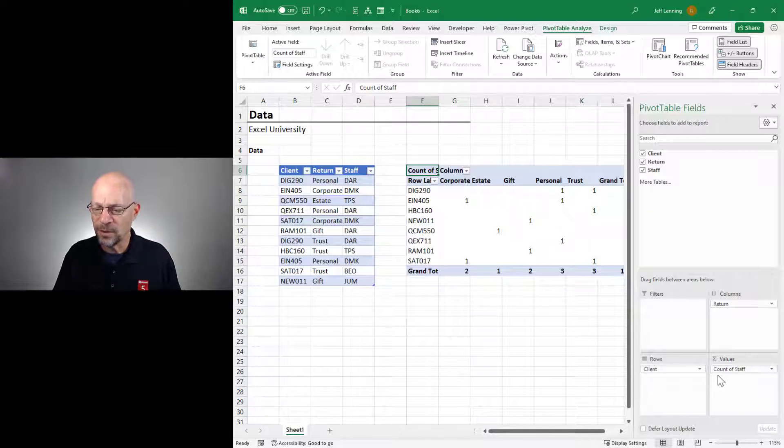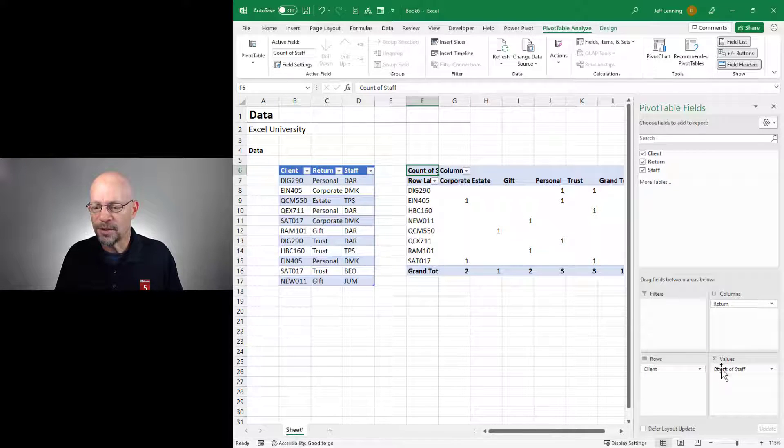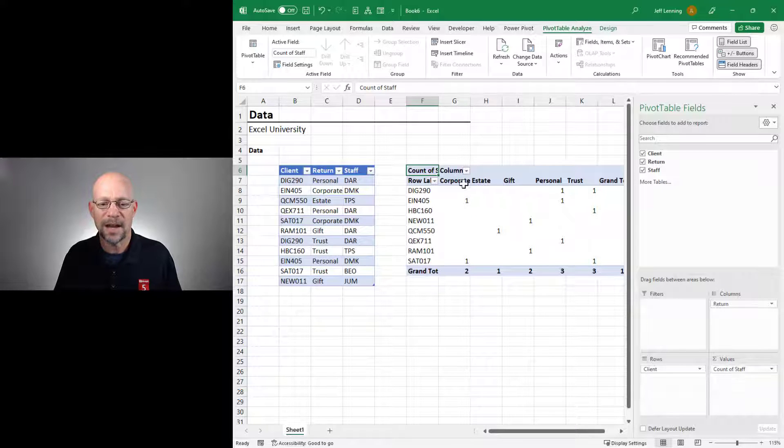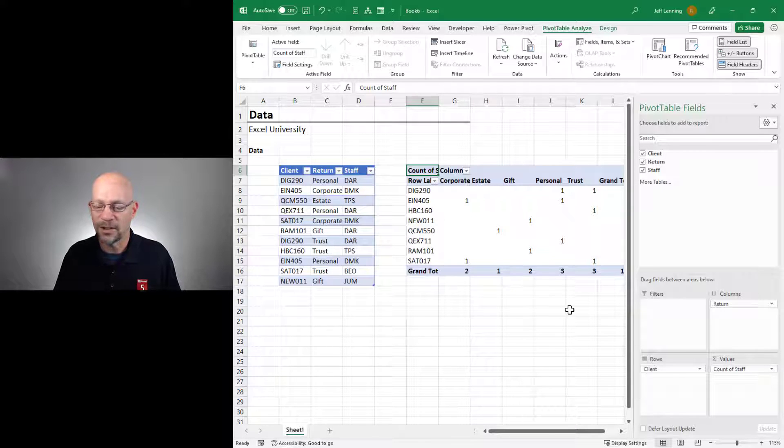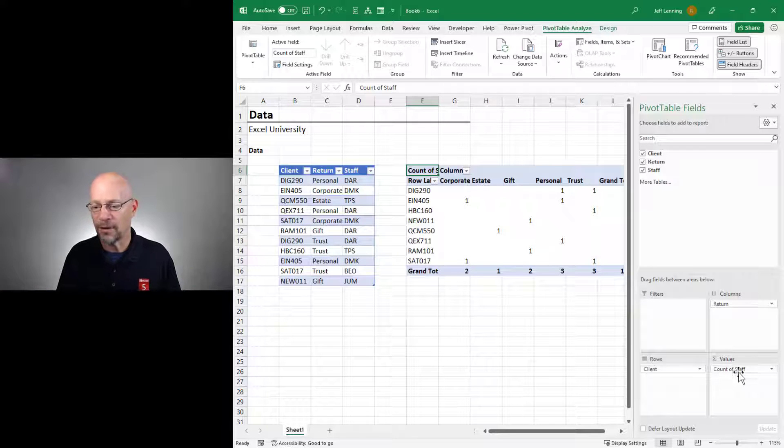Well, upon further investigation, we see that the pivot table is displaying the count of the staff. So there's one staff assigned to each client return. And that's not exactly what we want. So let's see if there are any other options.